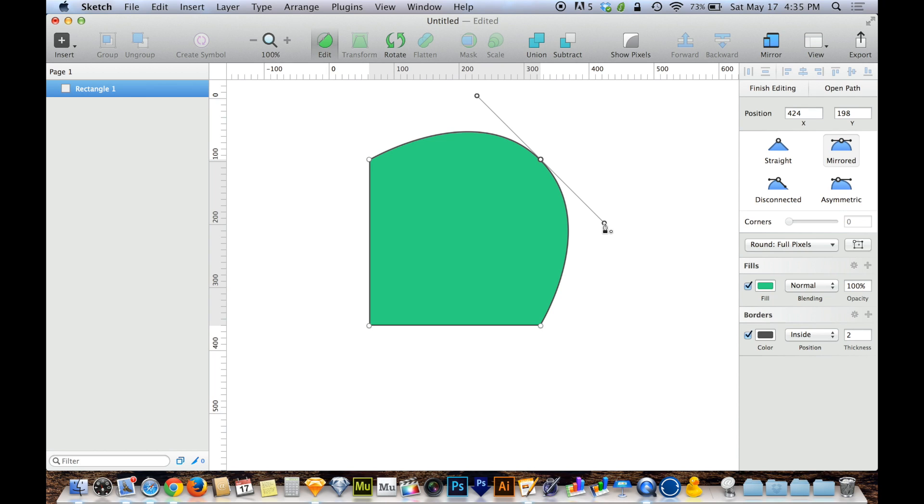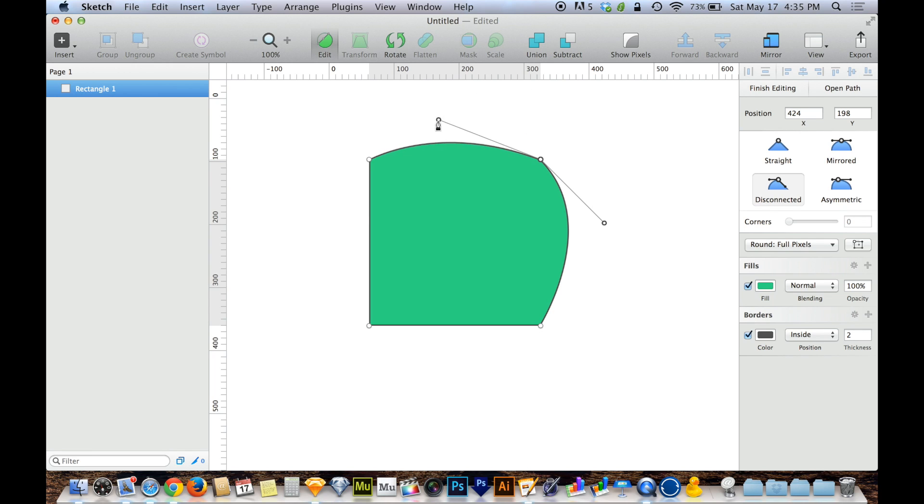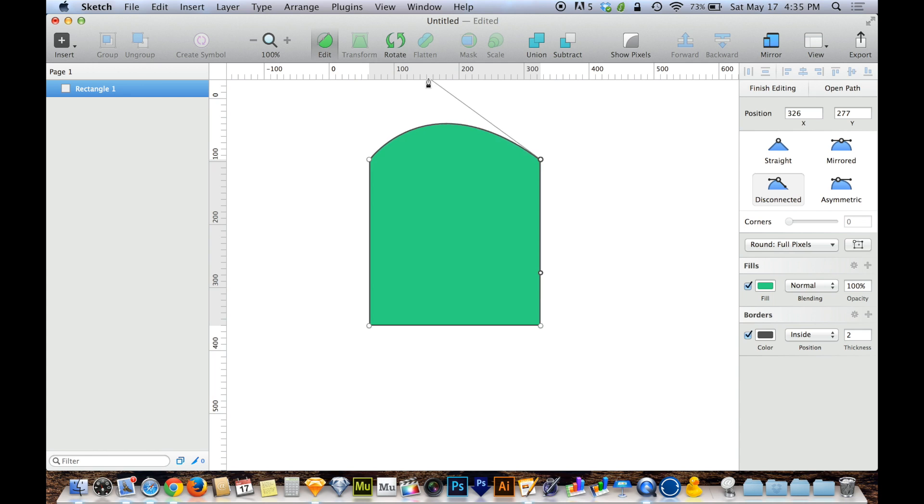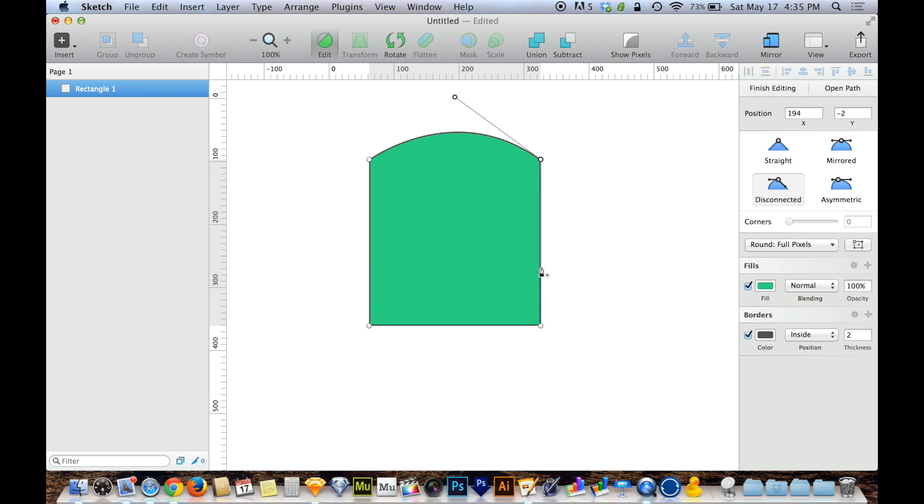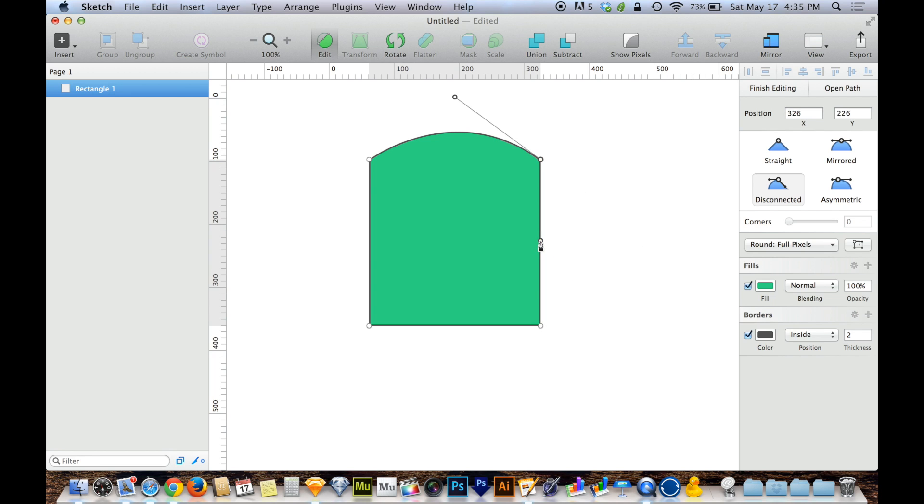But when you want to get more advanced, we then have disconnected and asymmetric. So I'm going to start with disconnected. And what disconnected allows you to do is have one end of the curve go one way and have the other end of the curve go another way. Because you might want to have a sharp corner that bends above the sharp corner or below the sharp corner, you may not necessarily want it to bend outward equally both ways, which is what you end up with mirrored.